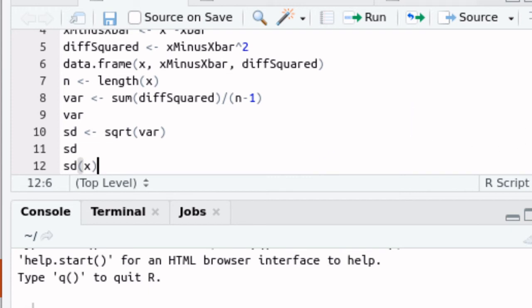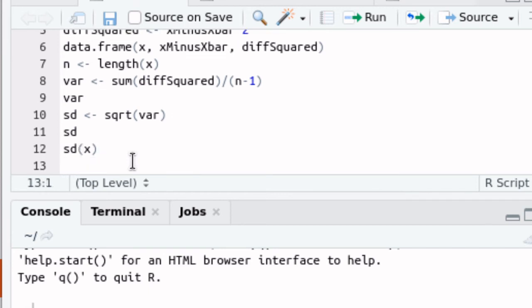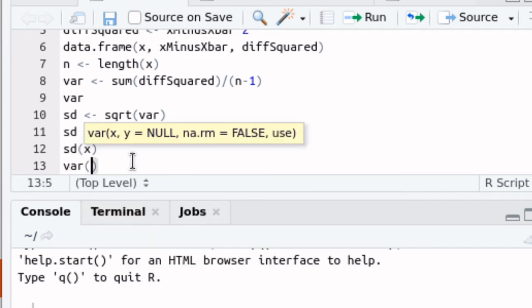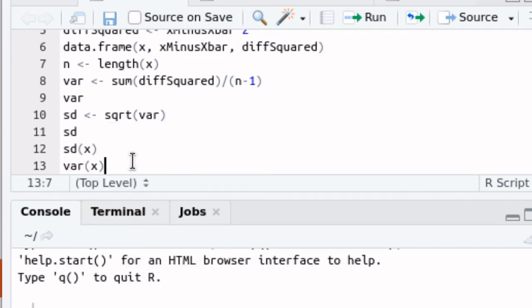It might be of interest to also know that there is a command in R called variance, variance of X, and that'll just calculate that variance as well.